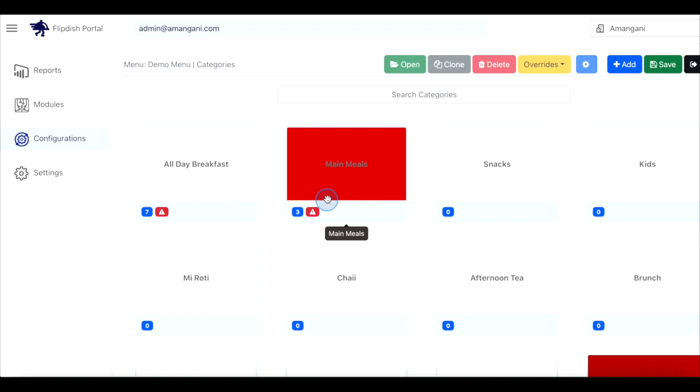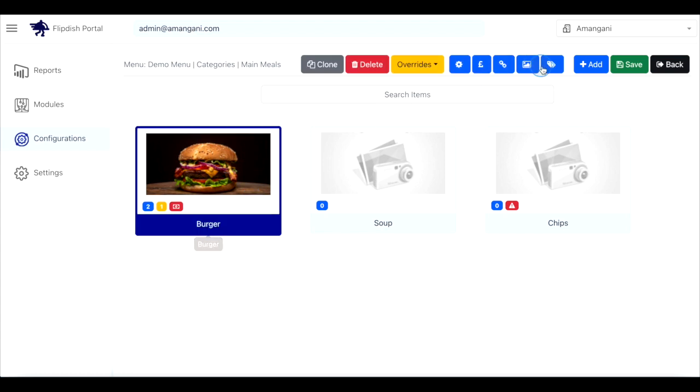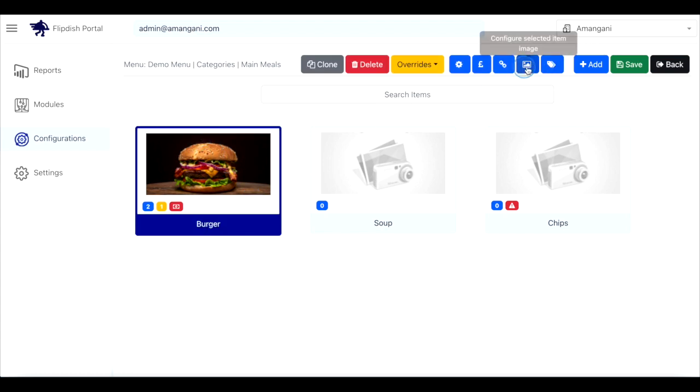Double click the category that contains the item you wish to change. Then click on the item you wish to add an image to ensuring it's highlighted before proceeding. Then click the image icon in the top right corner.